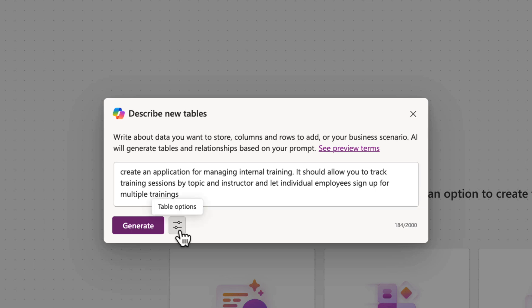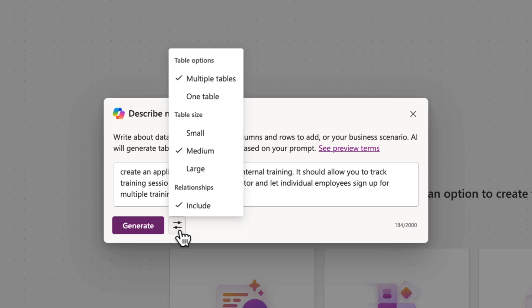But do know that you're limited to 2,000 characters in this text box. We have an option here for table options that we can configure, which has some default settings.